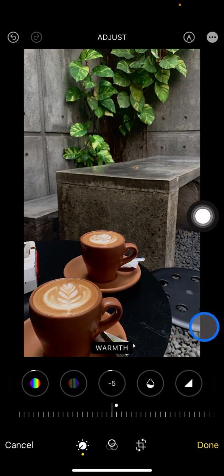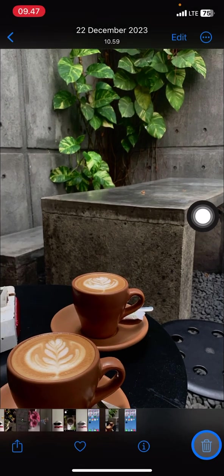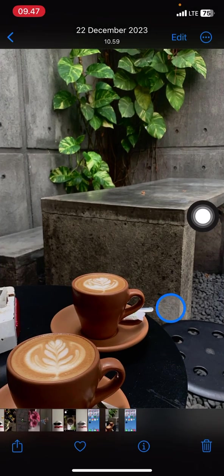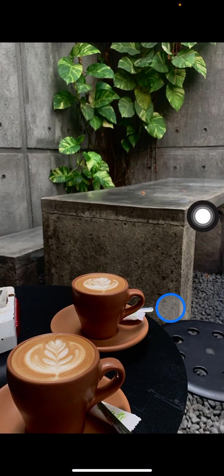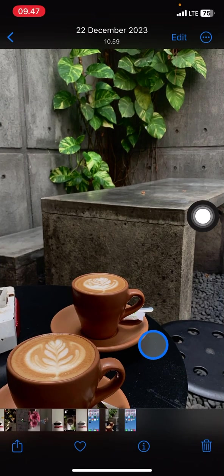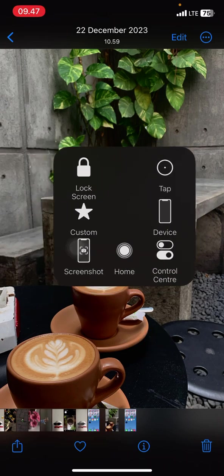That is how to color grade like a pro. If you find this tutorial useful, don't forget to leave a comment, like, and subscribe to this channel. I'll see you in the next video.